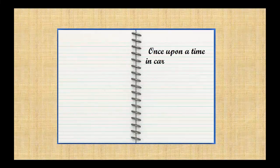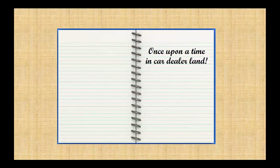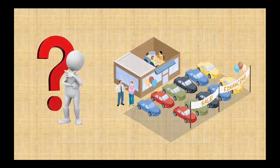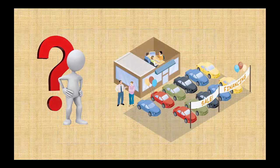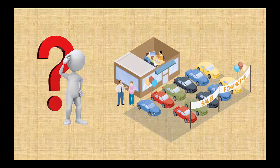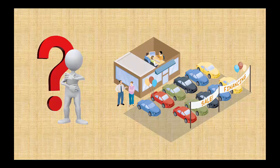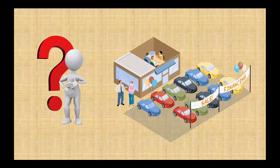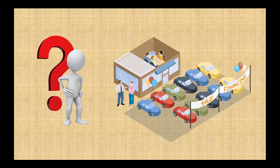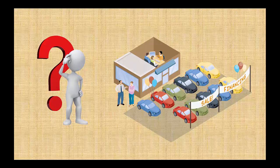Once upon a time in car dealer land, our general sales manager was wondering, how do I sell more cars? I just can't seem to get these cars off the lot. How am I going to do it?